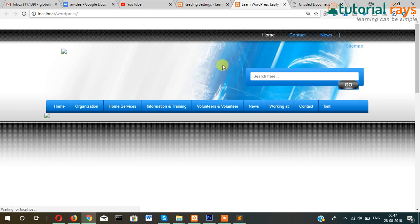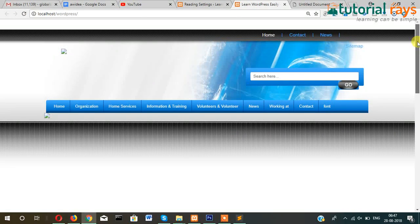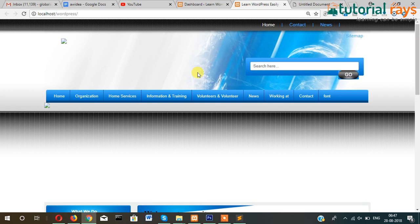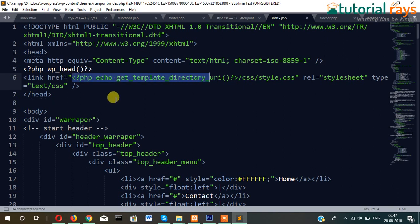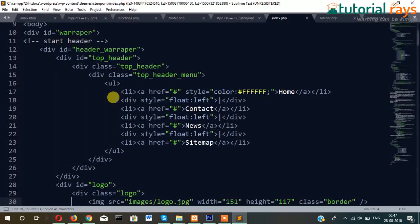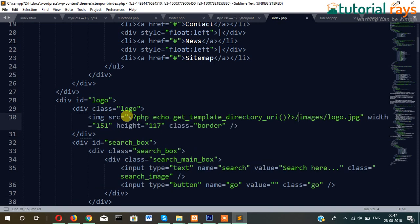One more thing: the image is not displaying here. If you want to show the image, then before every image just write this code and it will start displaying. For example, if you want to display logo, then just before it.